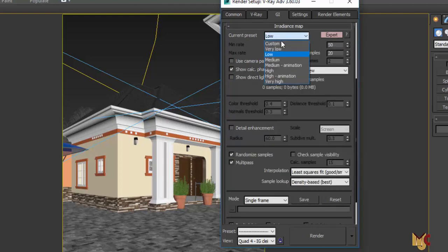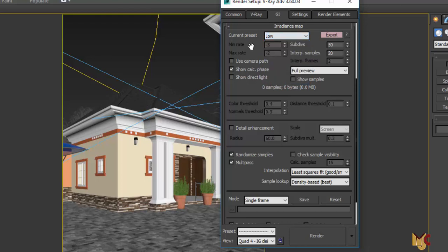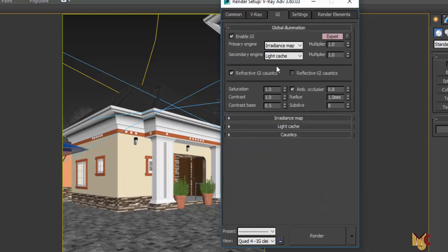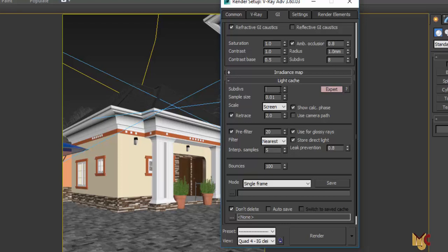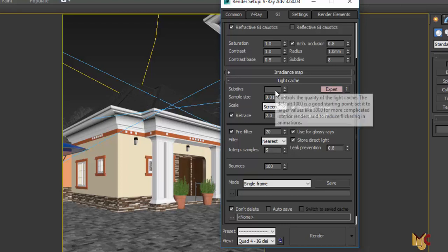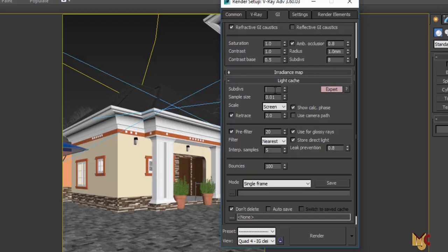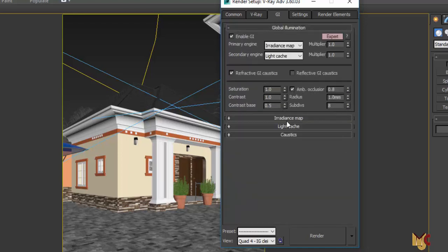In the Irradiance Map, when doing test rendering I put the quality to Very Low. When doing your final render you can set it to Medium or Low — it all depends on your time. For the subdivision, you can use 250 or 300 for test rendering, and for the final render you can set it to 1000 or 1200. I'll leave it at 1000 for the final render.